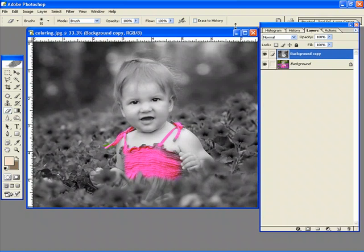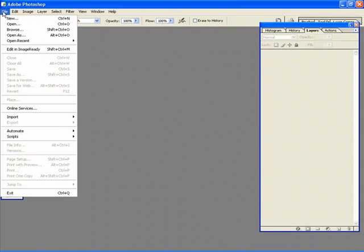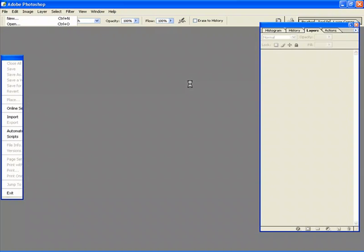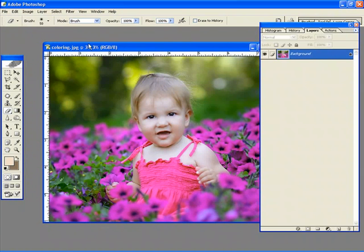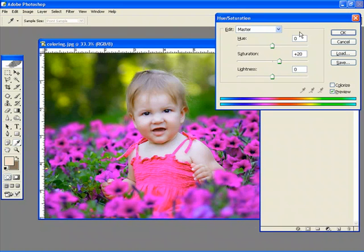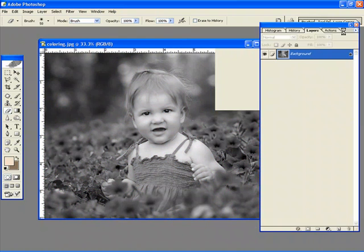Now, another way to do it, just let me re-open this image, is again to simply, if you have your image just like this, just again desaturate the image. So shift control and we'll desaturate.